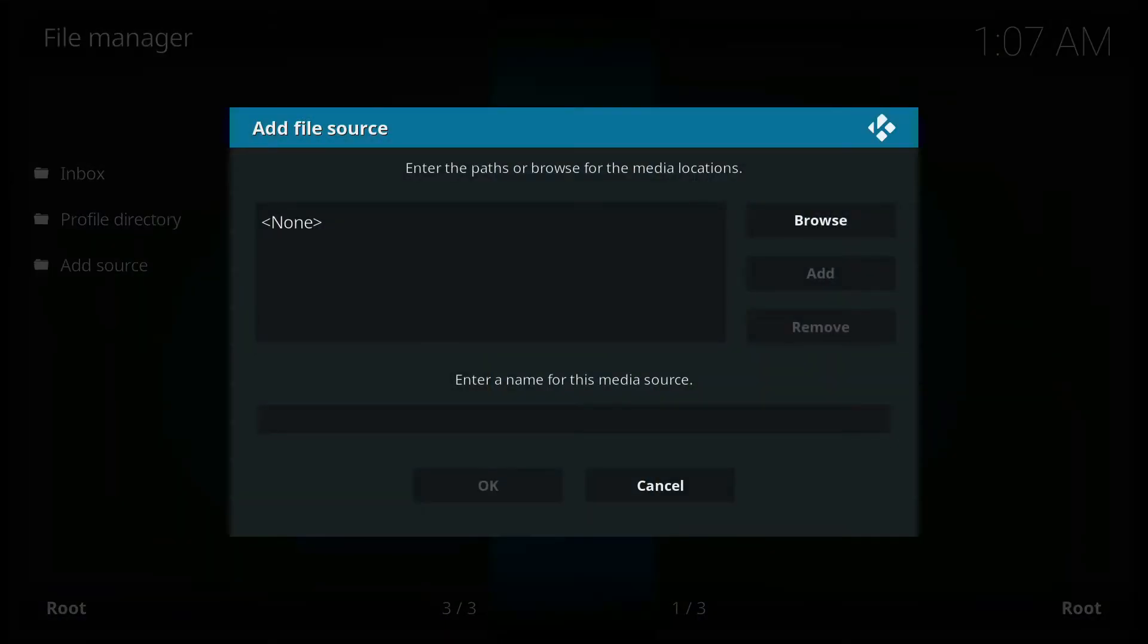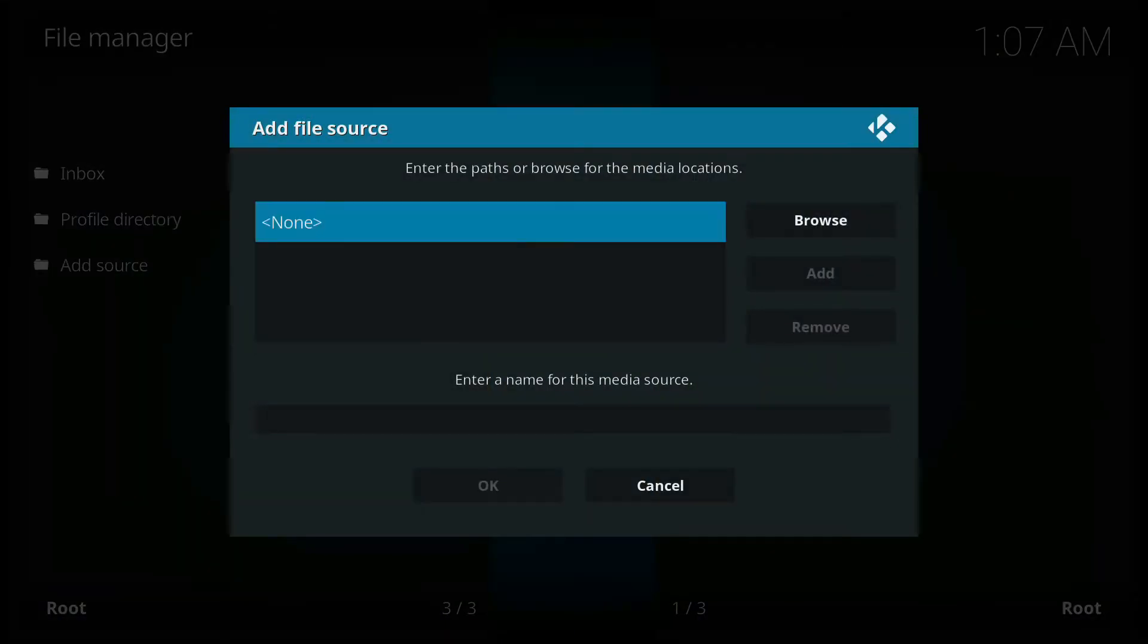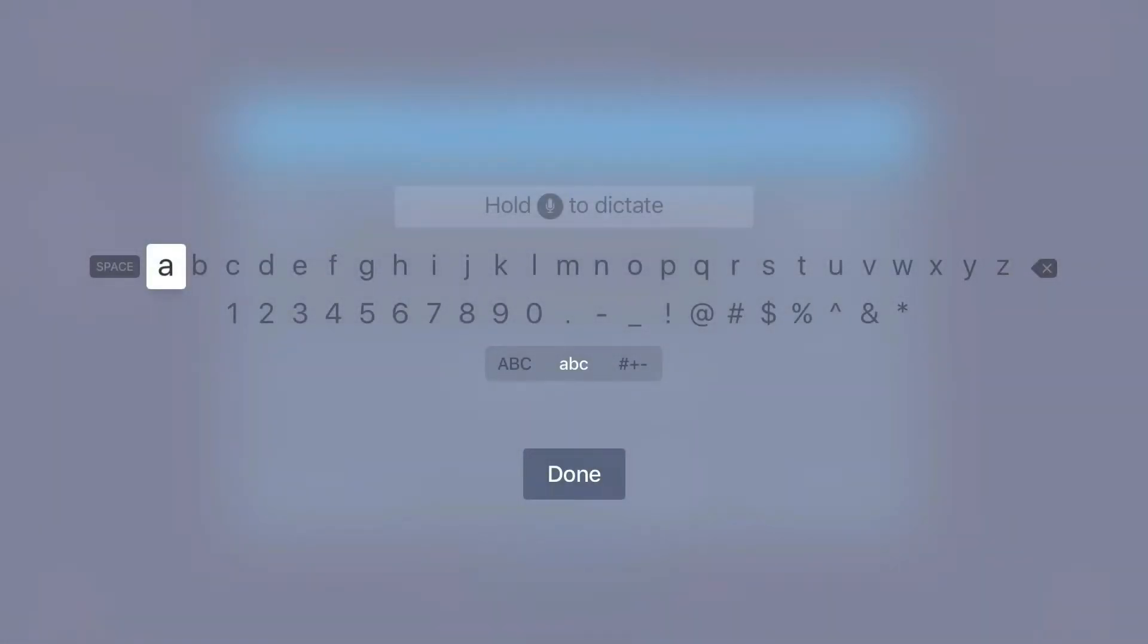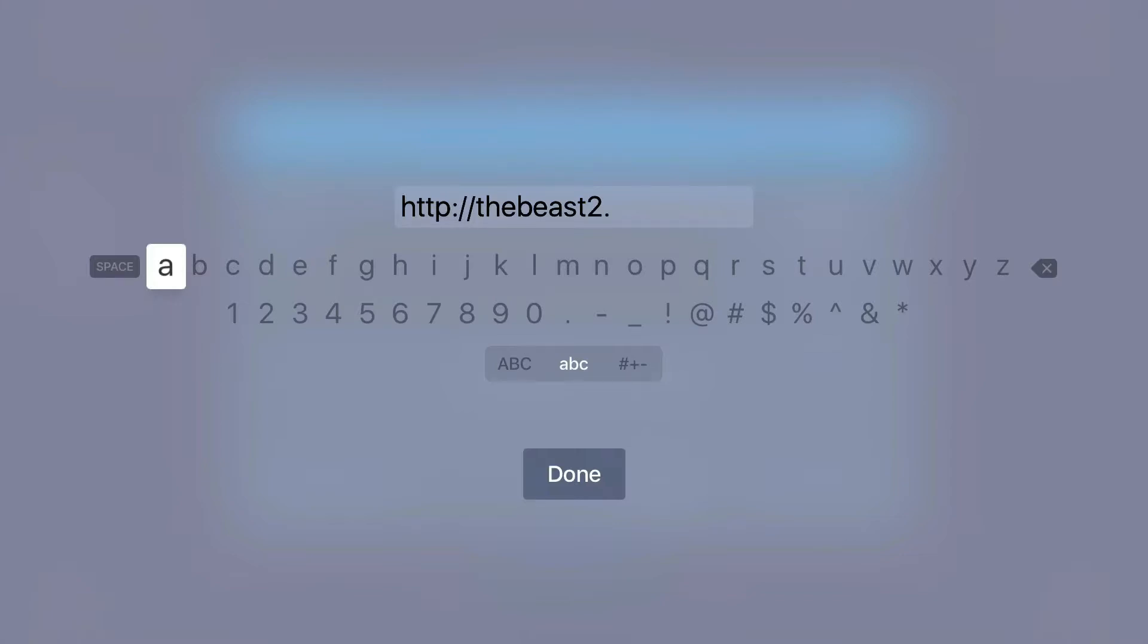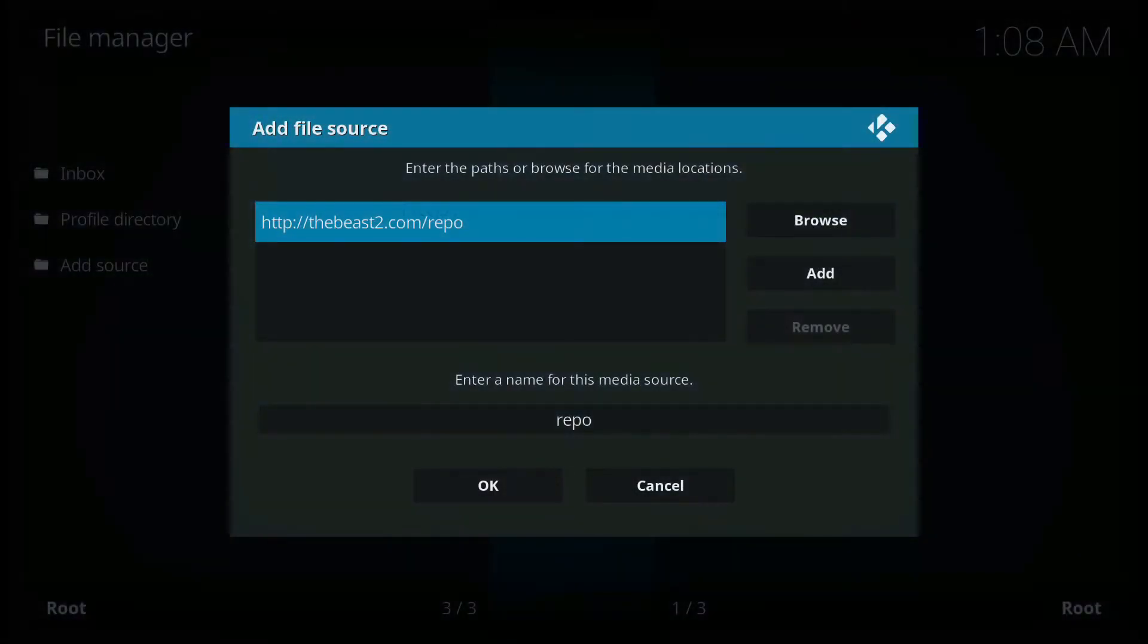Click add source. You have to click here and you have to add the source. The source is going to be thebeast2.com/repo. I'll leave the link in the description for you guys.